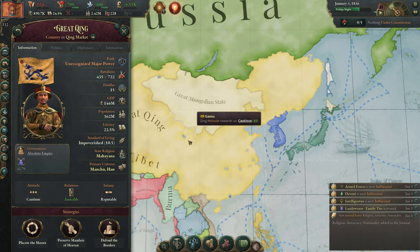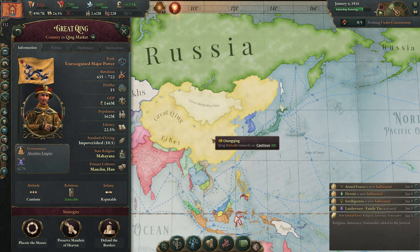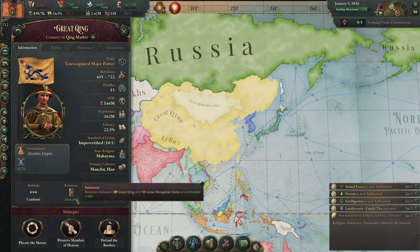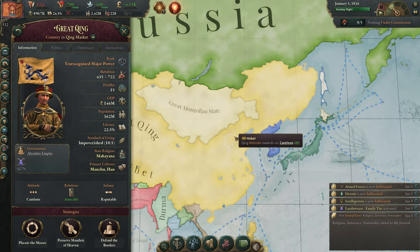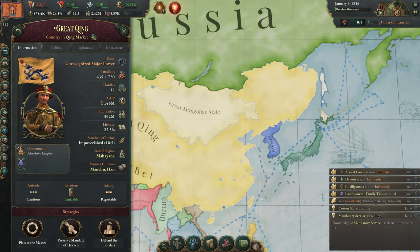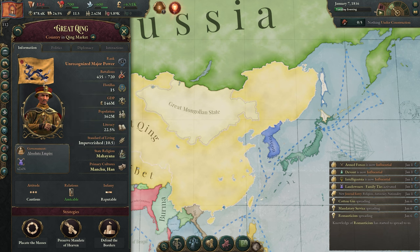What I find really interesting when you release a subject and play as it is that you actually have a positive, even amicable relationship with your former overlord. So even after releasing yourself, you'll have good relations and won't immediately risk being reconquered — you have a bit of time to build up your state.